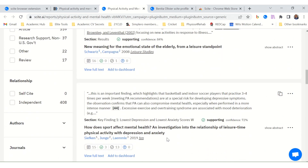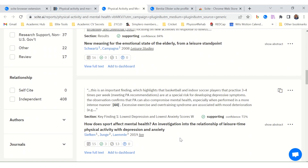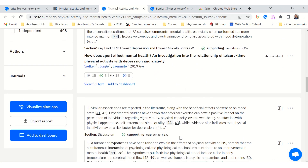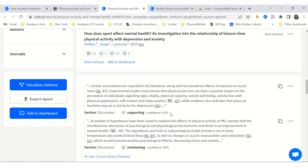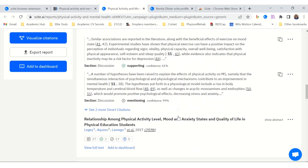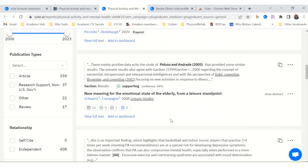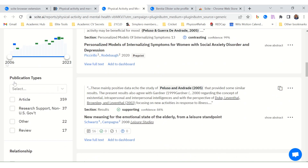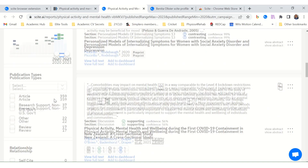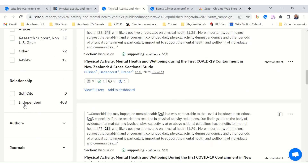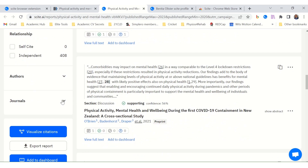For example: 'How does sport affect mental health?' — this would be a perfect study for one of our topics. It even gives its own rating: supporting confidence 61%. That is brilliant. You can also filter to find only the latest research, and distinguish between self-citations and independent citations — 408 independent citations.